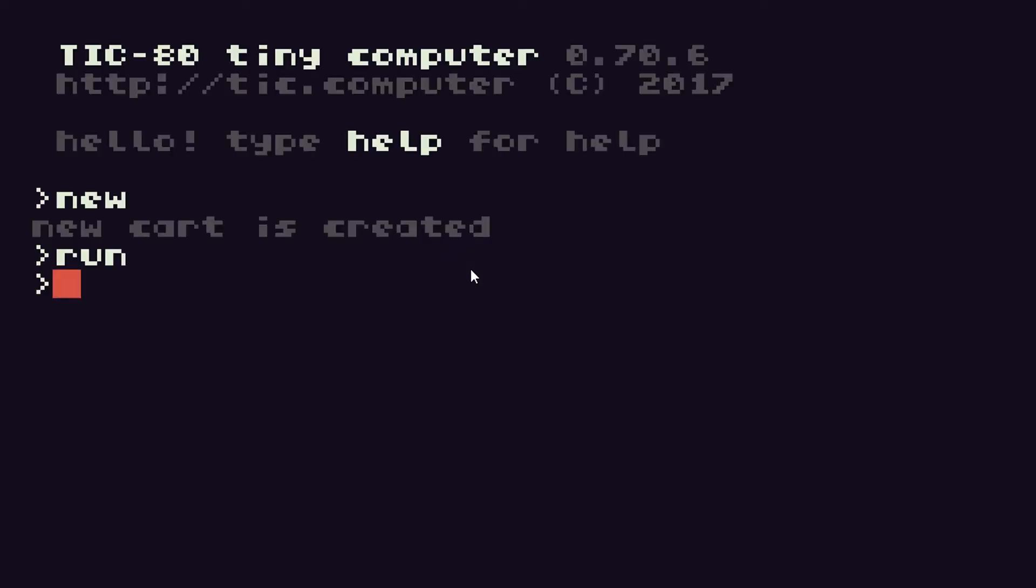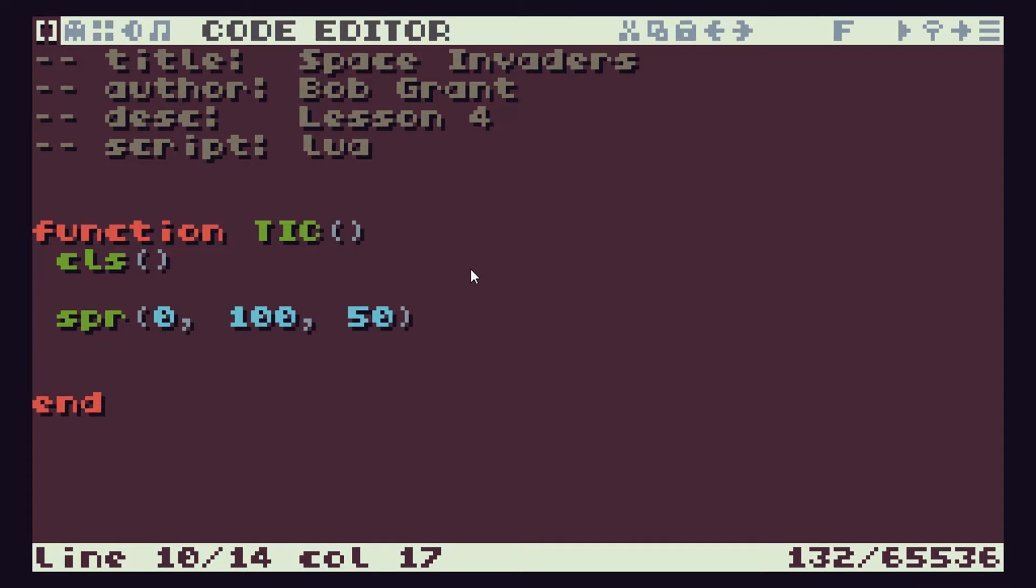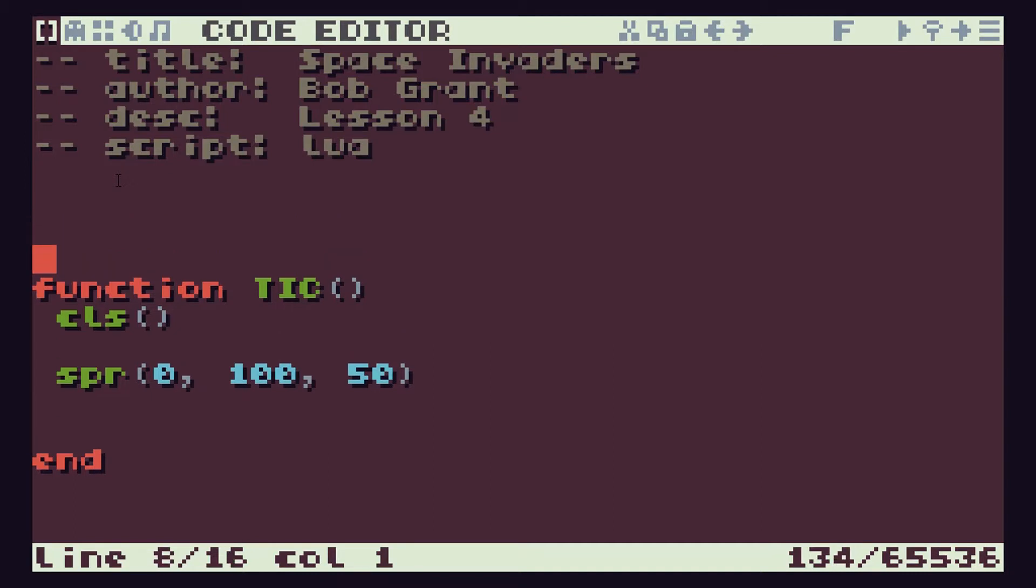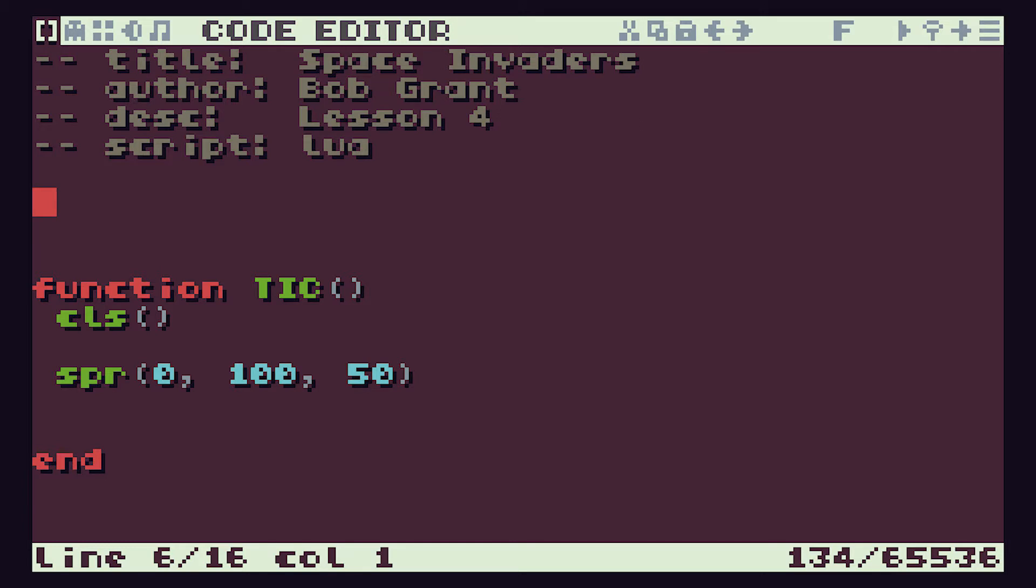Let's come back to our code and start looking at how we can get that animating properly along the bottom of the screen. Now we know that these two numbers are going to have to be under our player control and we know that we will set those using variables. So let's go up to the top of our code here, give ourselves a few blank lines, and let's create our variables.